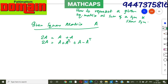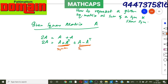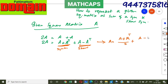We added A transpose and subtracted A transpose from the right-hand side — no problem. From the previous discussion we know that (A plus A transpose) is a symmetric matrix and (A minus A transpose) is a skew-symmetric matrix. Therefore, A equals (A plus A transpose) divided by 2 — the symmetric part — plus (A minus A transpose) divided by 2 — the skew-symmetric part.